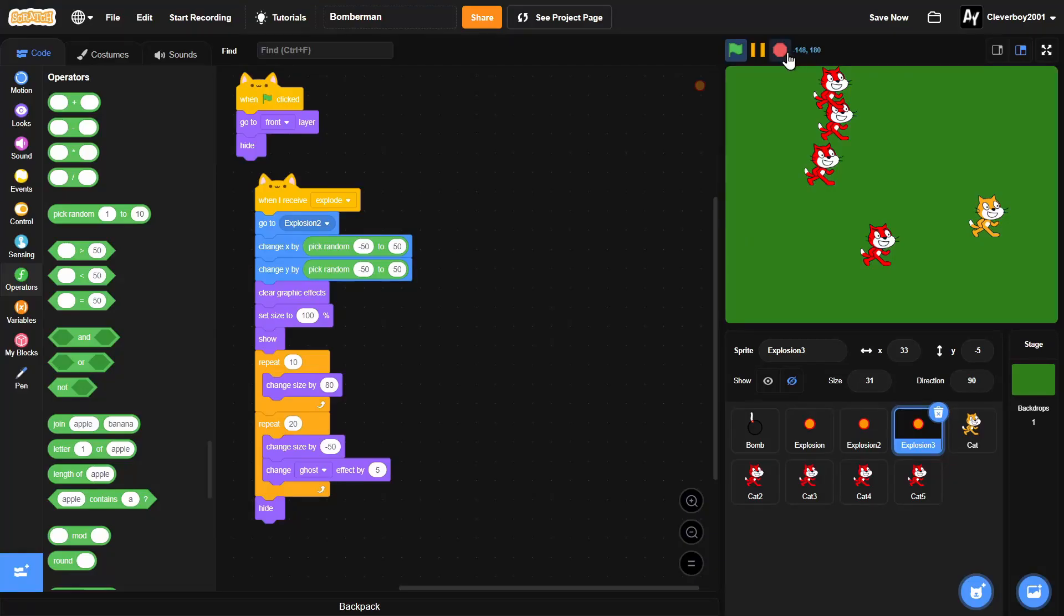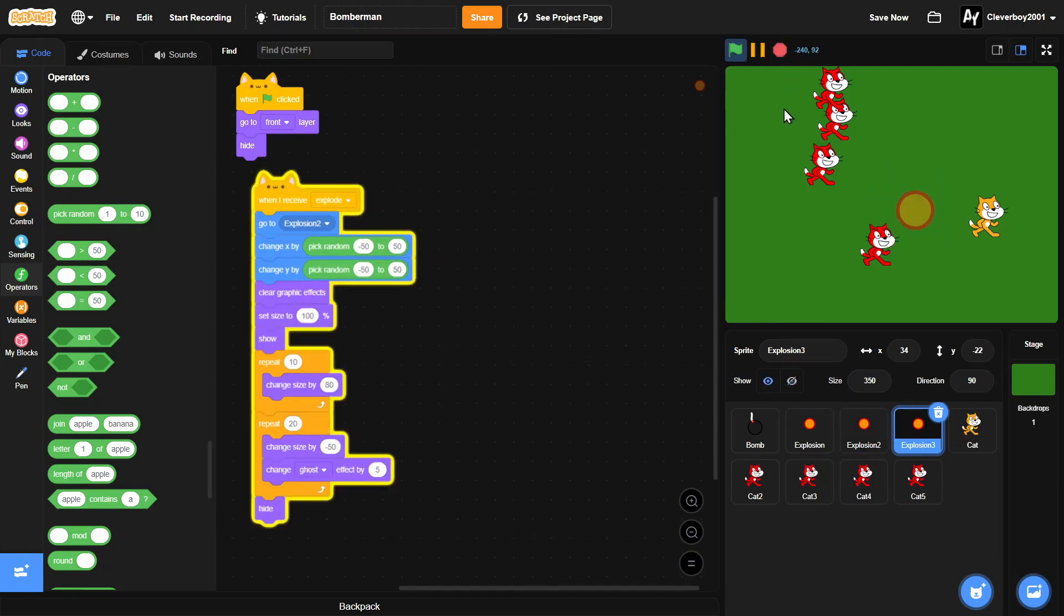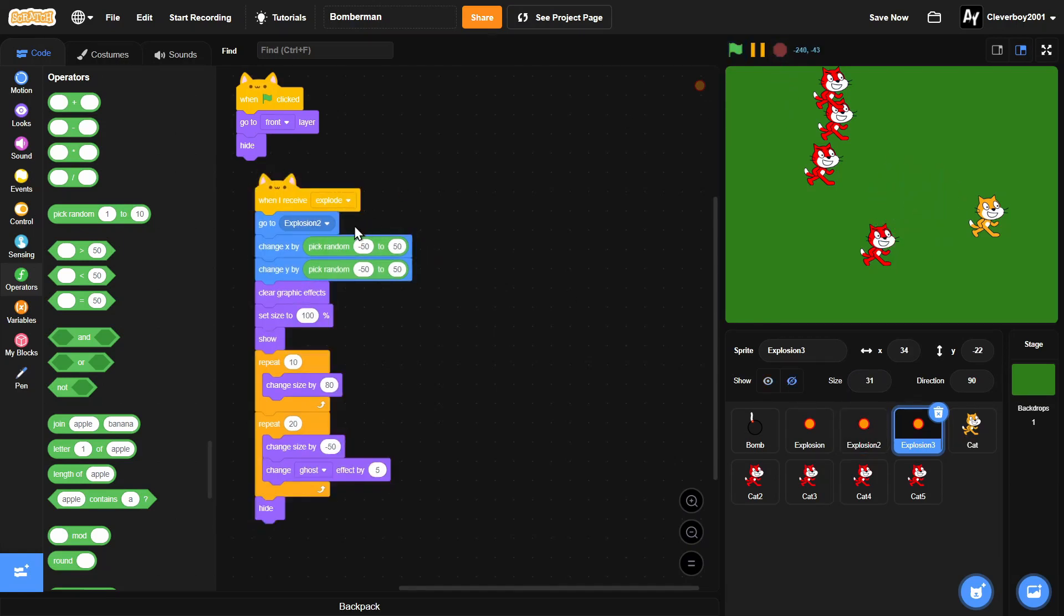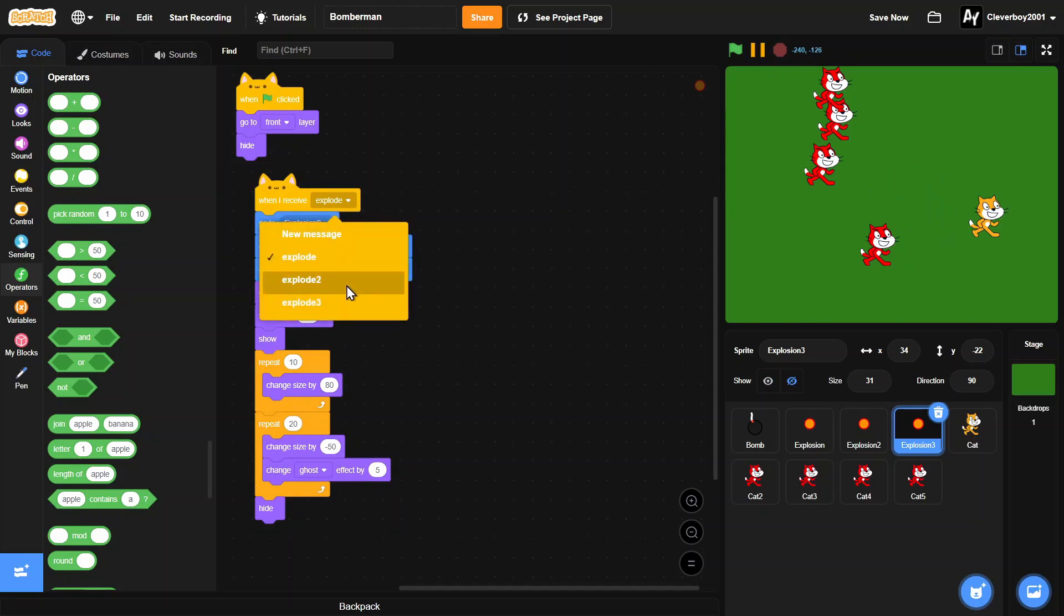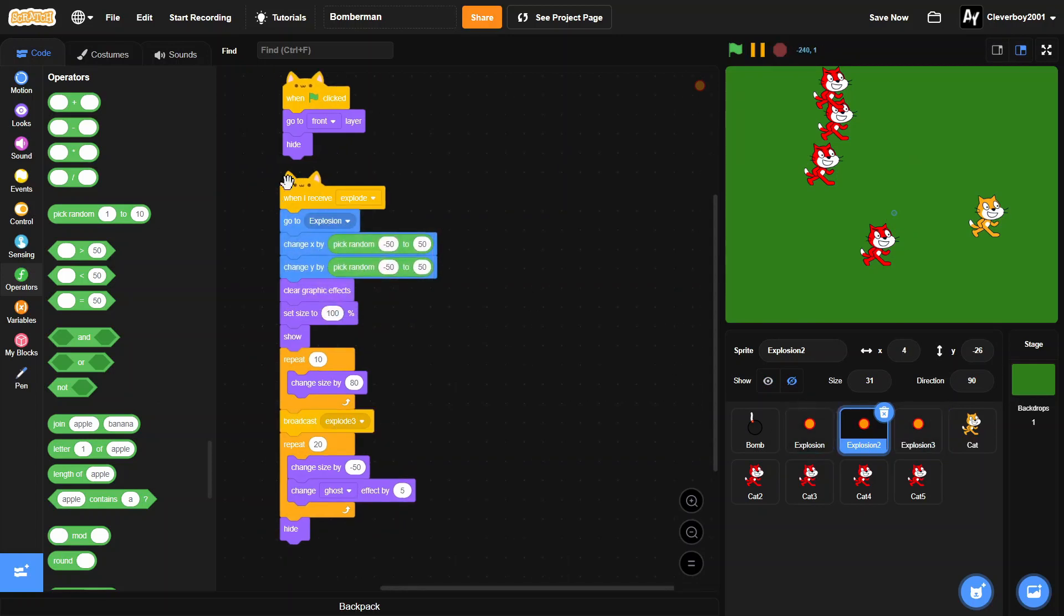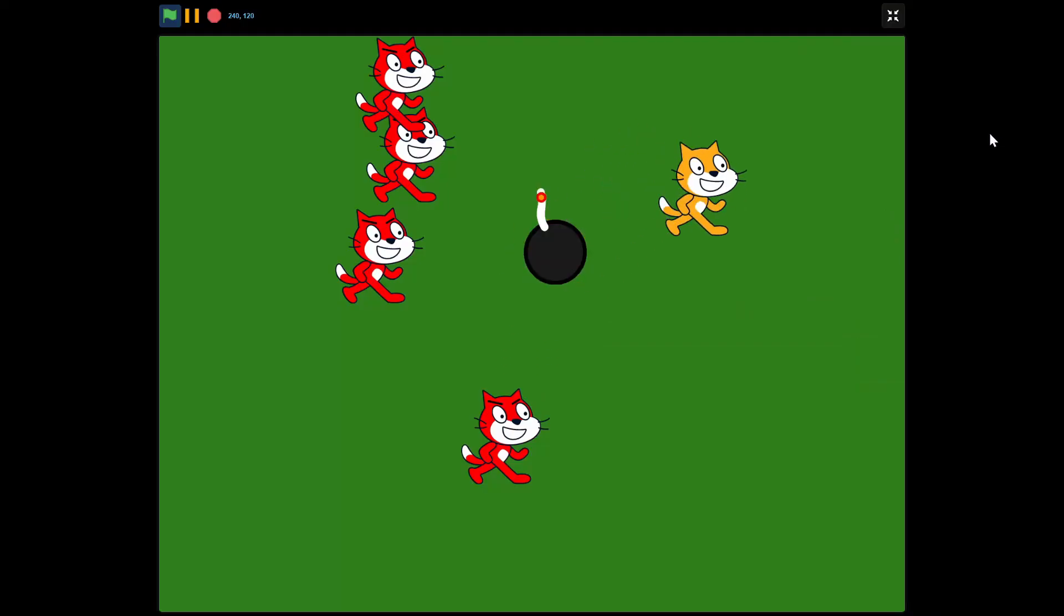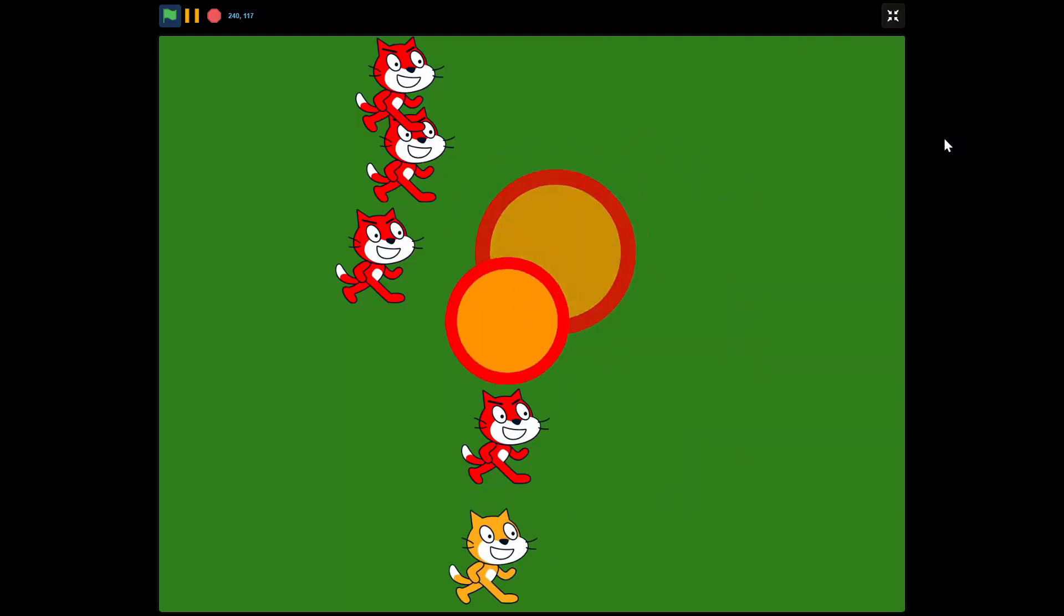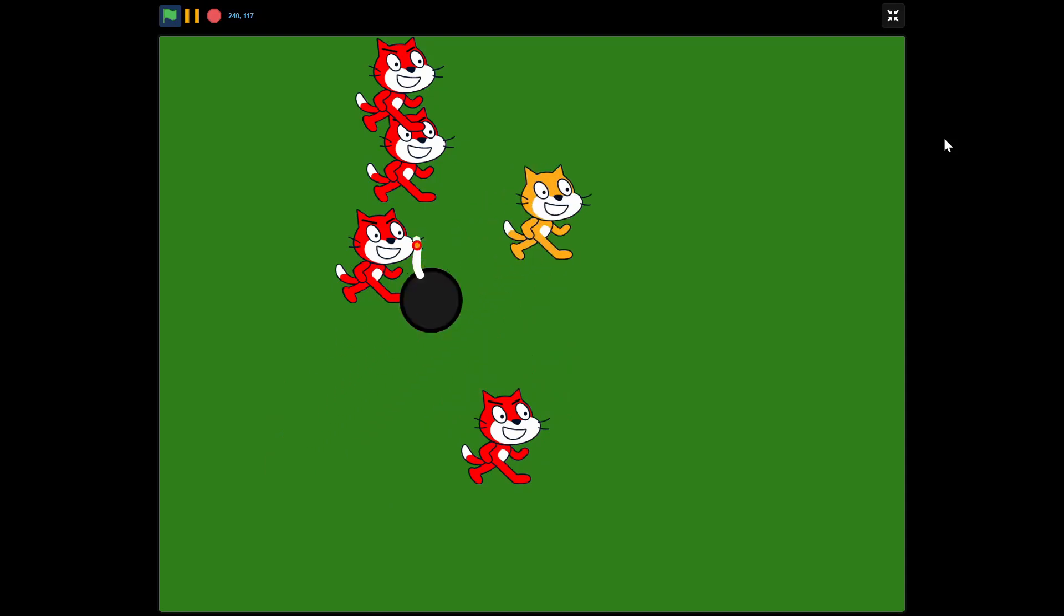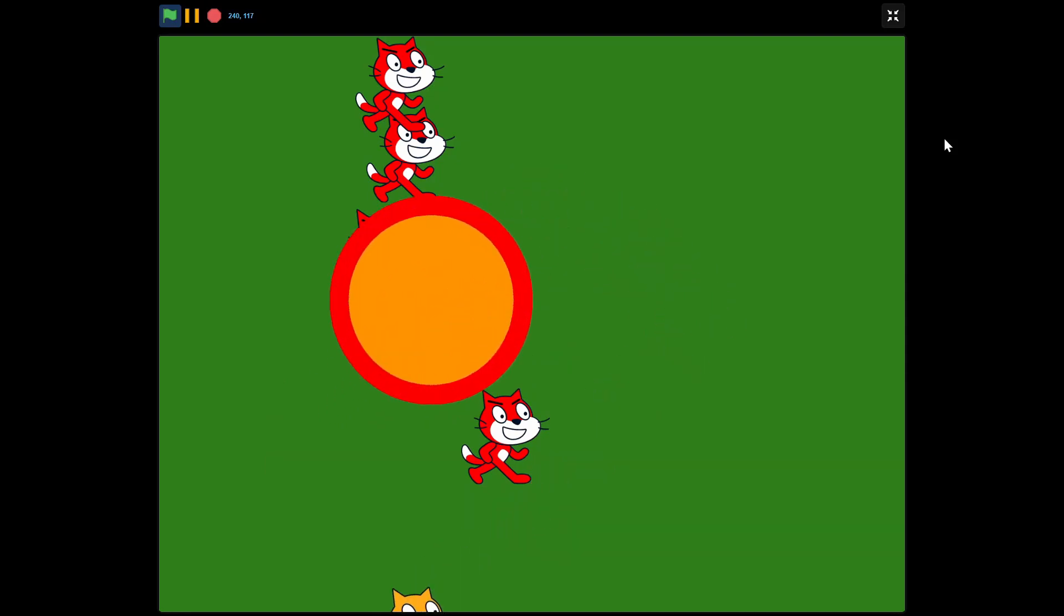Oh, I forgot that we should have 'explode 2' and 'explode 3'. So does that work? And yes it does.